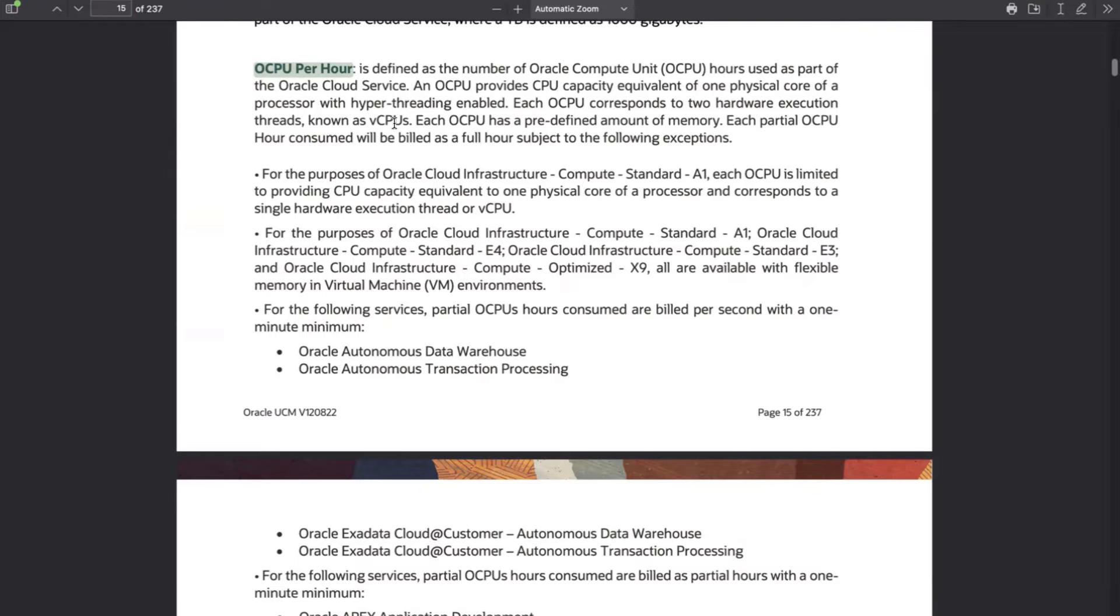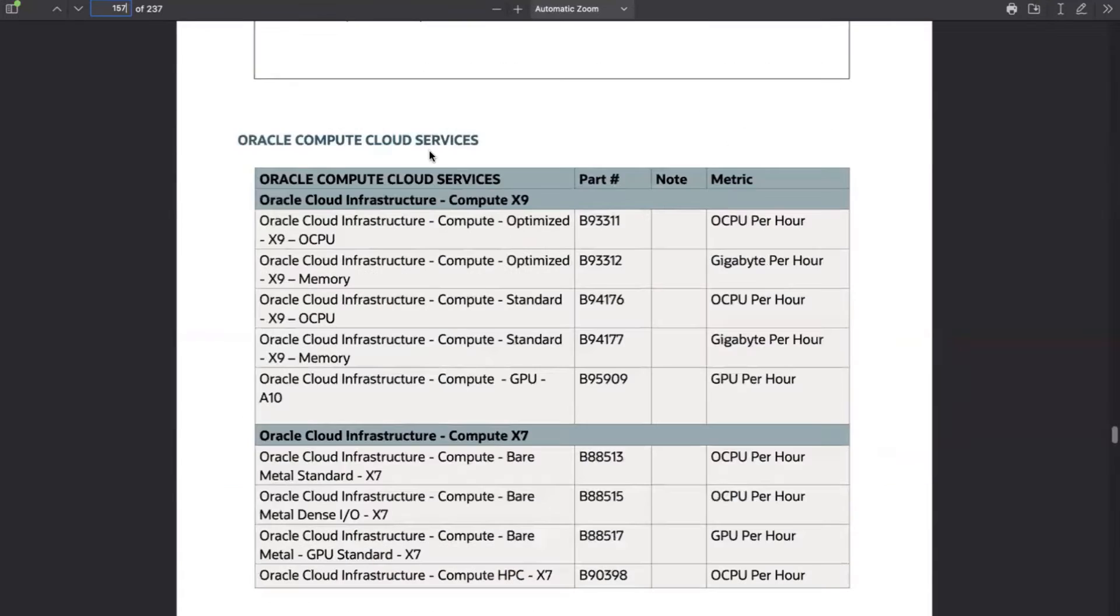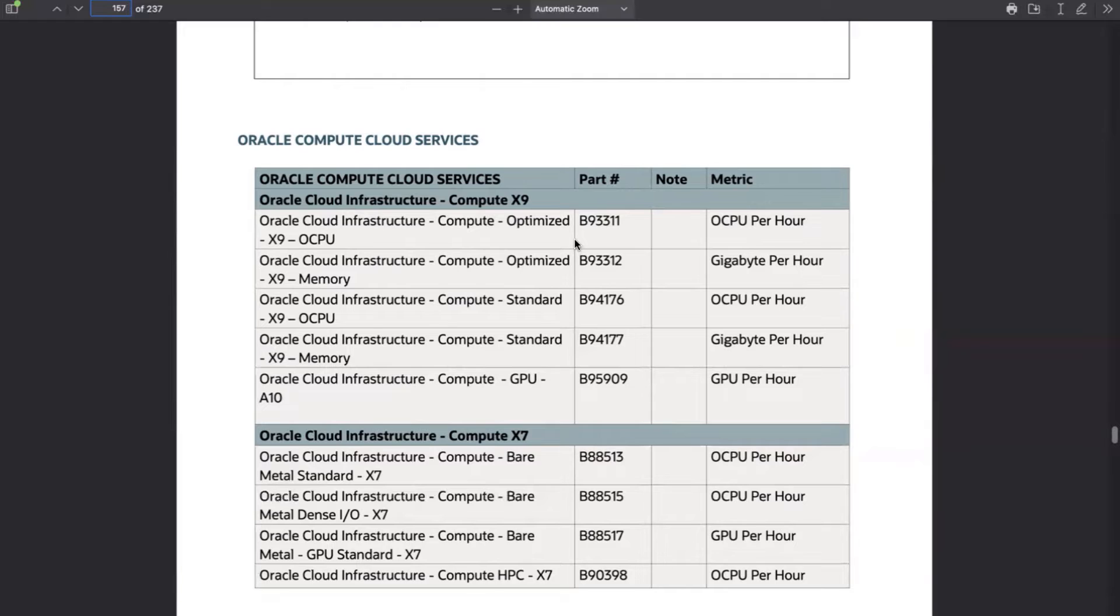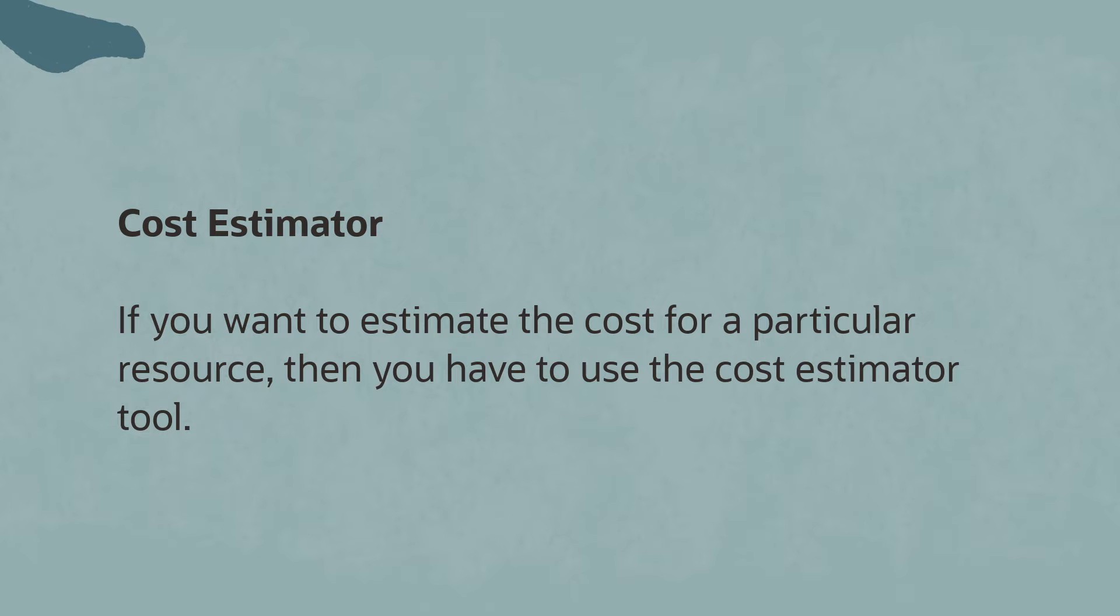If you are searching for a particular service, you can search for it. For example, there is a compute section here where you will find all the information related to compute, including part number followed by the calculation matrix. For more information, see the video description.